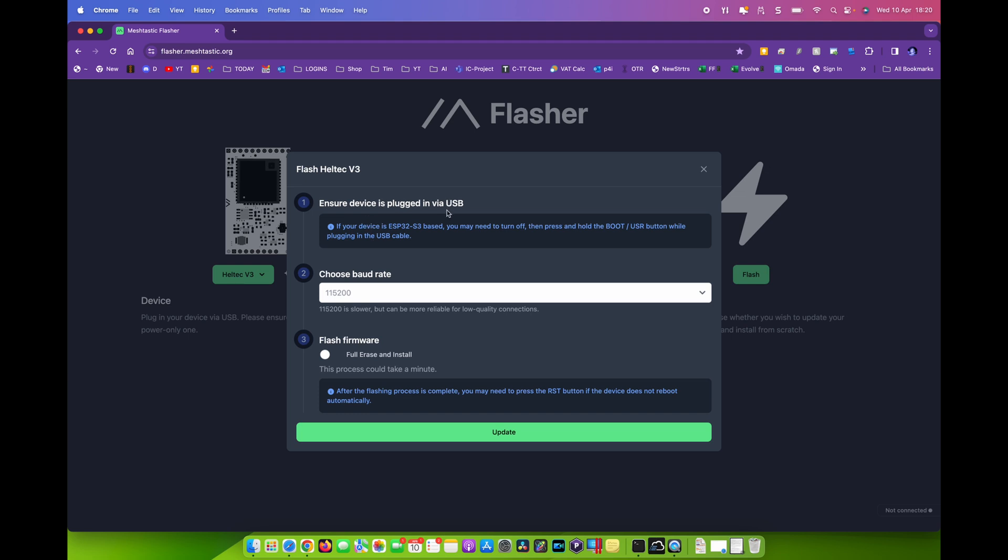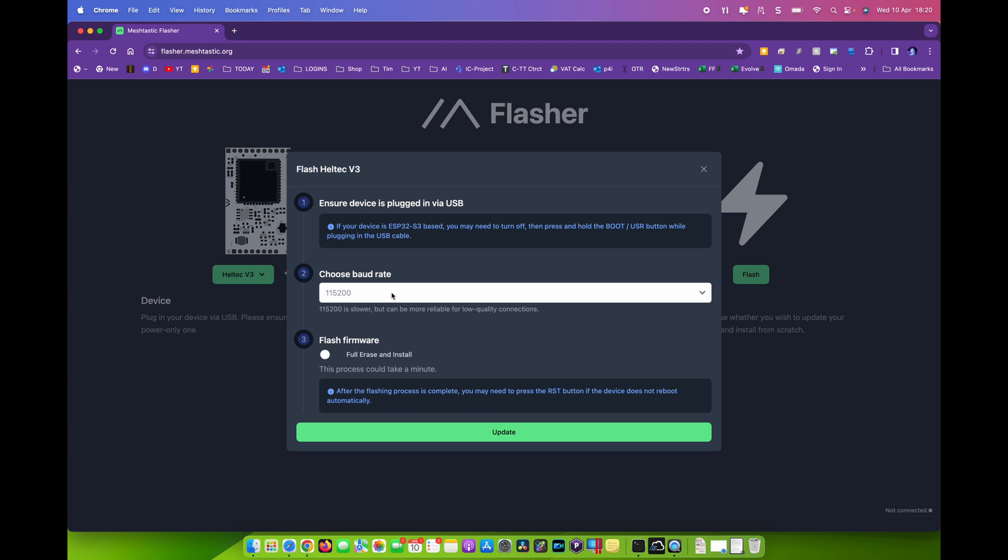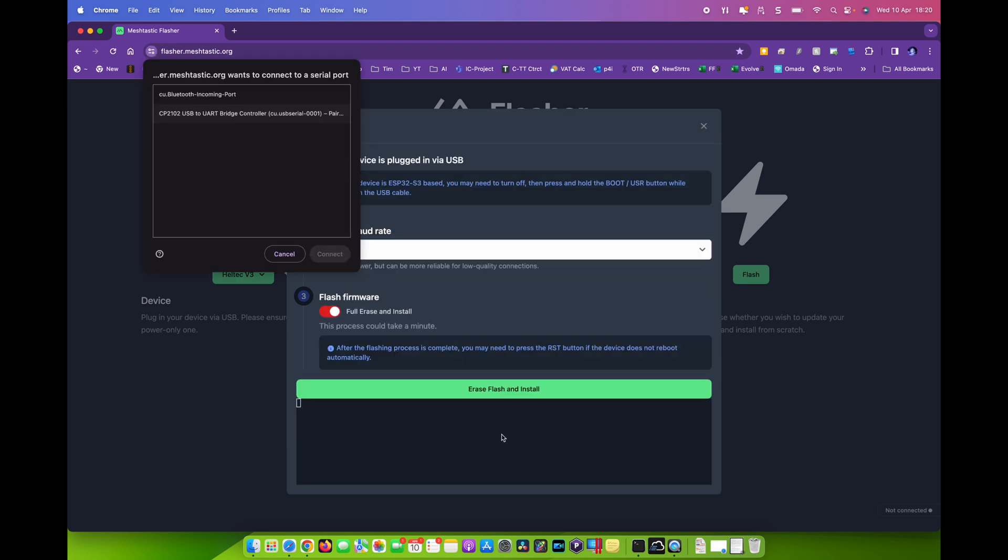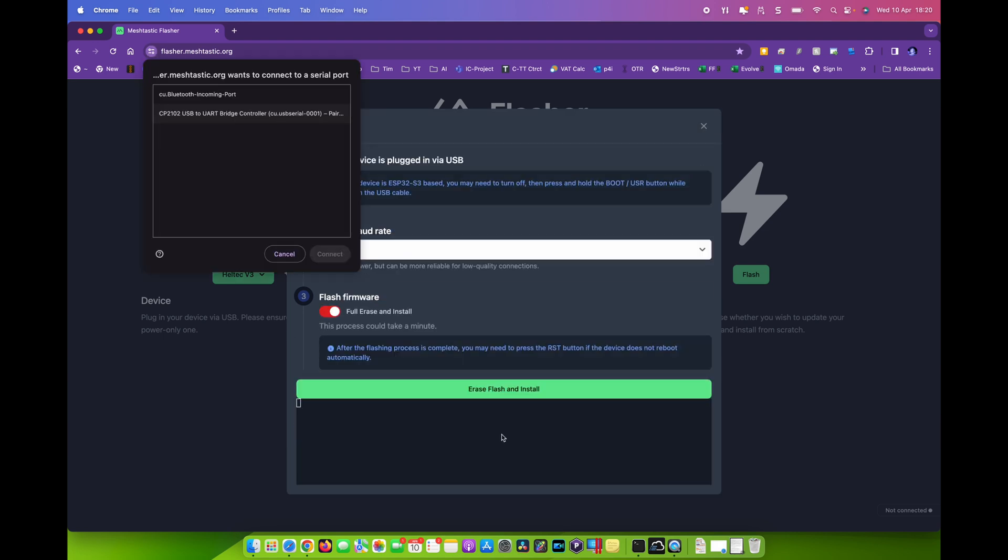Ensure device is plugged in via USB, which I have done. Choose a baud rate. So this is the speed at which it does it. I've tended to go for a high speed because I've got a good cable on a good solid machine and not lots running in the background. So I'm going to go for that. And in this case, I'm going to do a full erase and install because this is one that I've never set up before. So this has come straight out of the box. So I'm going to go for full erase and install. And then I'm going to say erase flash and install. And I'll click on there.